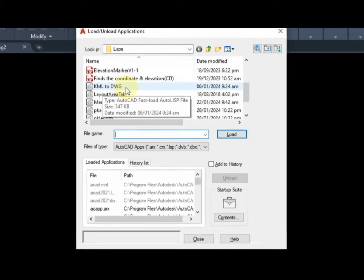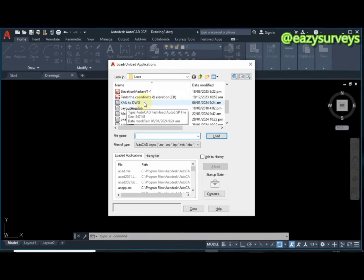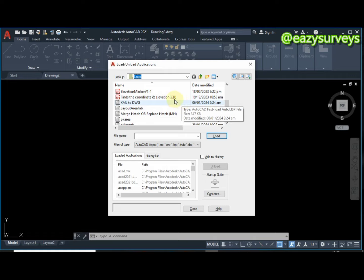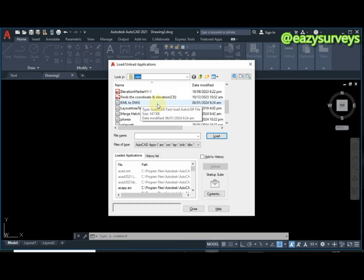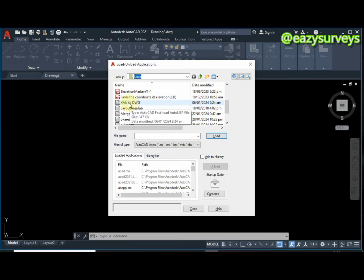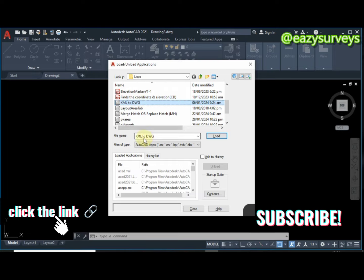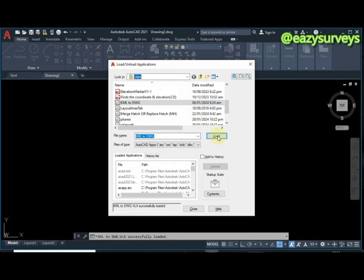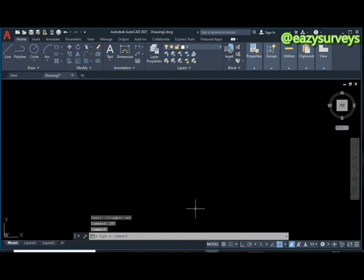When you have your file saved in its folder, navigate to the folder of interest and make sure the file is visible. The file to use is the KML-to-DWG LISP file — check the video description for the download link. Click on the file; when it appears, click Load. You will see 'Successfully loaded' at the bottom, then click Close.